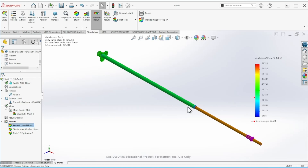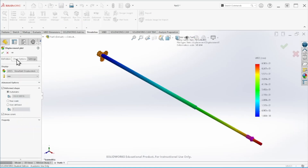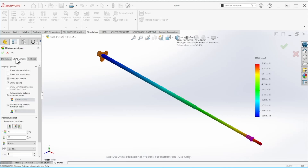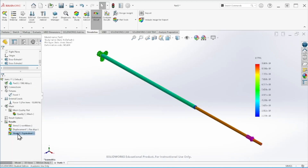For the displacement, let's do the same — double-click on displacement. I'll change the display to floating as well. Then for the strain value, let's do the same thing.